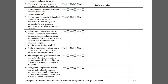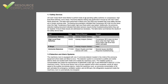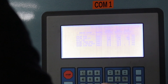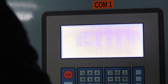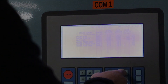Item M asks if all of the ammonia detectors, control circuits, emergency exhaust fans, dampers, alarms, and audiovisual enunciators function properly when detectors are bump tested with an ammonia sample. Additionally, Subpoint A requests that the ammonia concentration levels be listed. Ideally, the facility will have a functional description of the ammonia detection system listing all set points. The set points can also be verified at the PLC HMI.